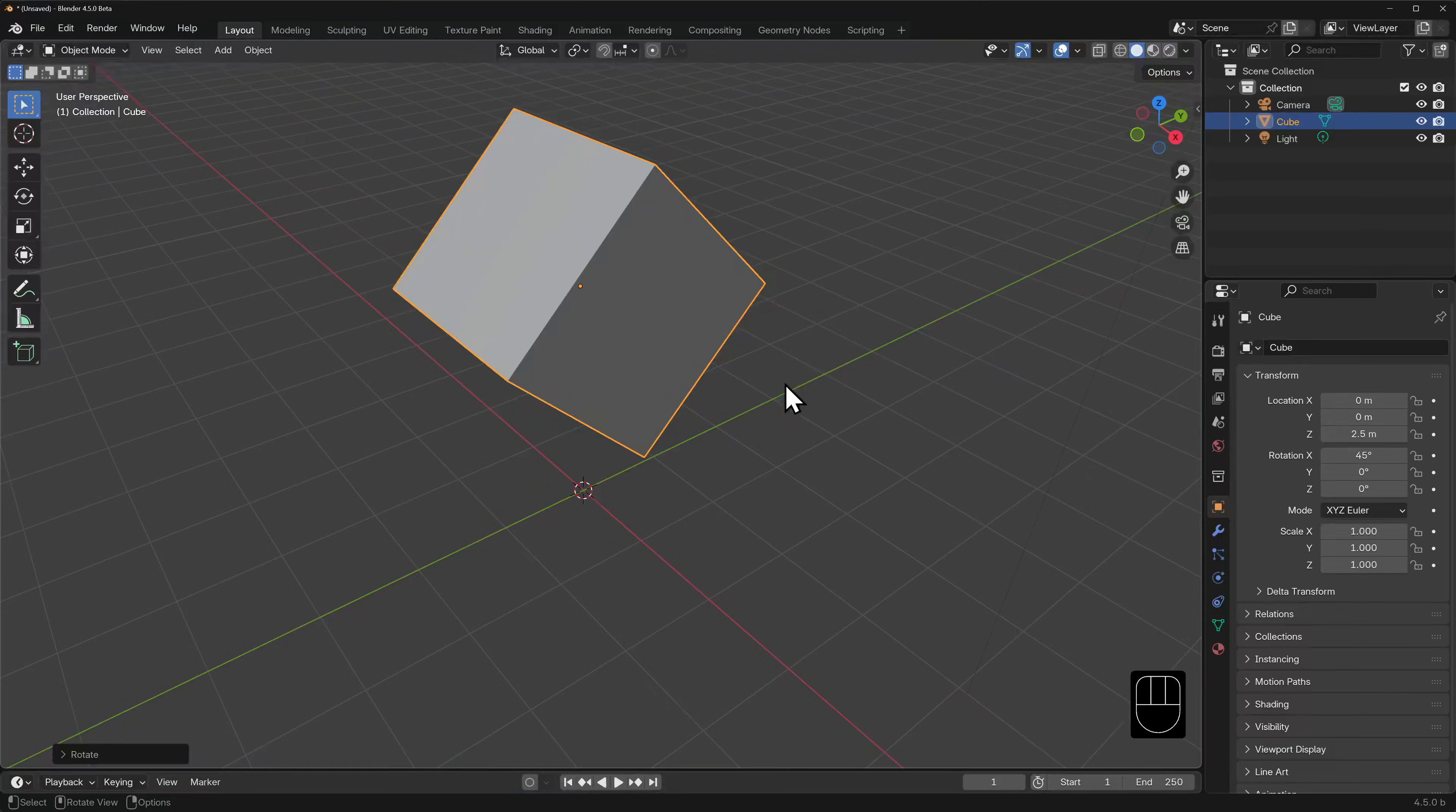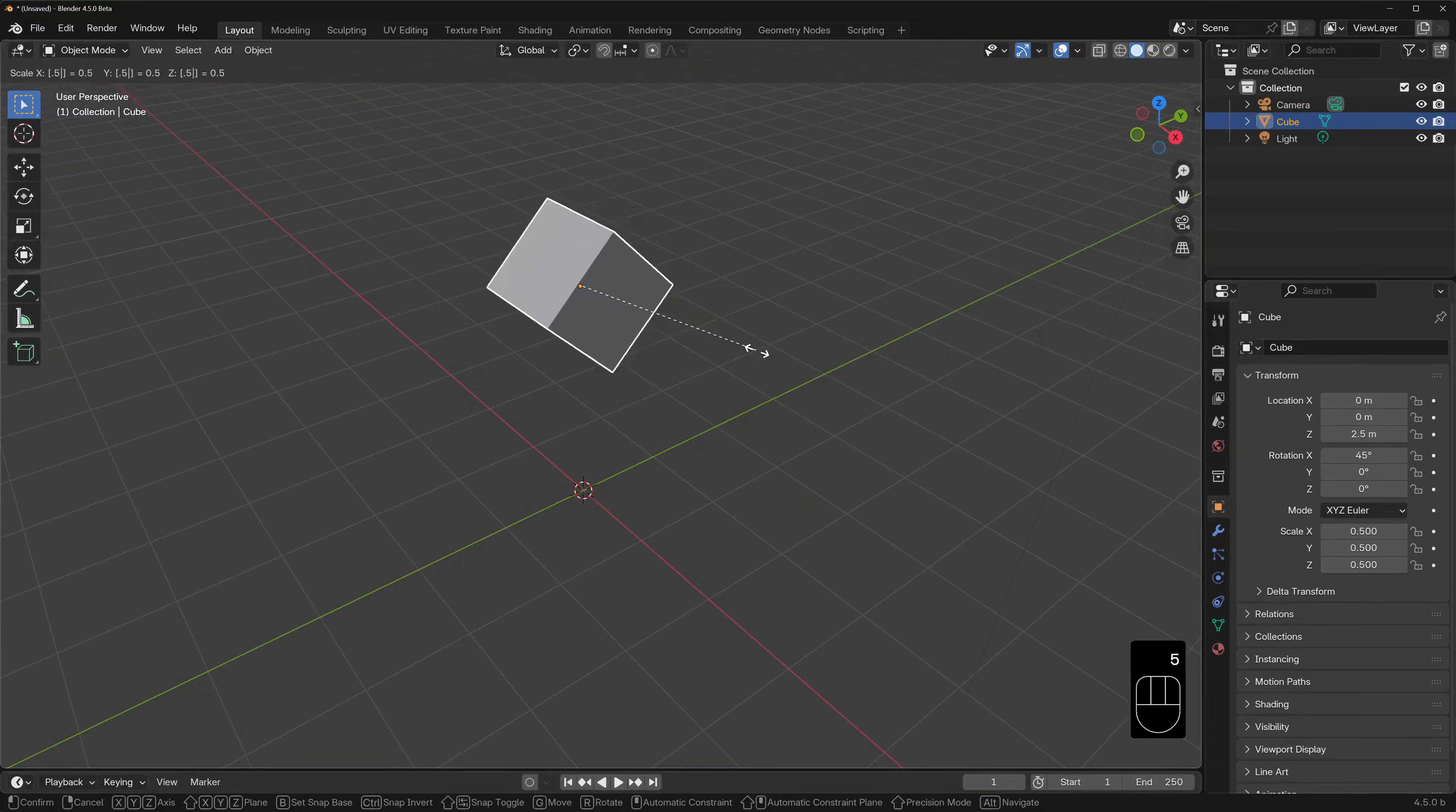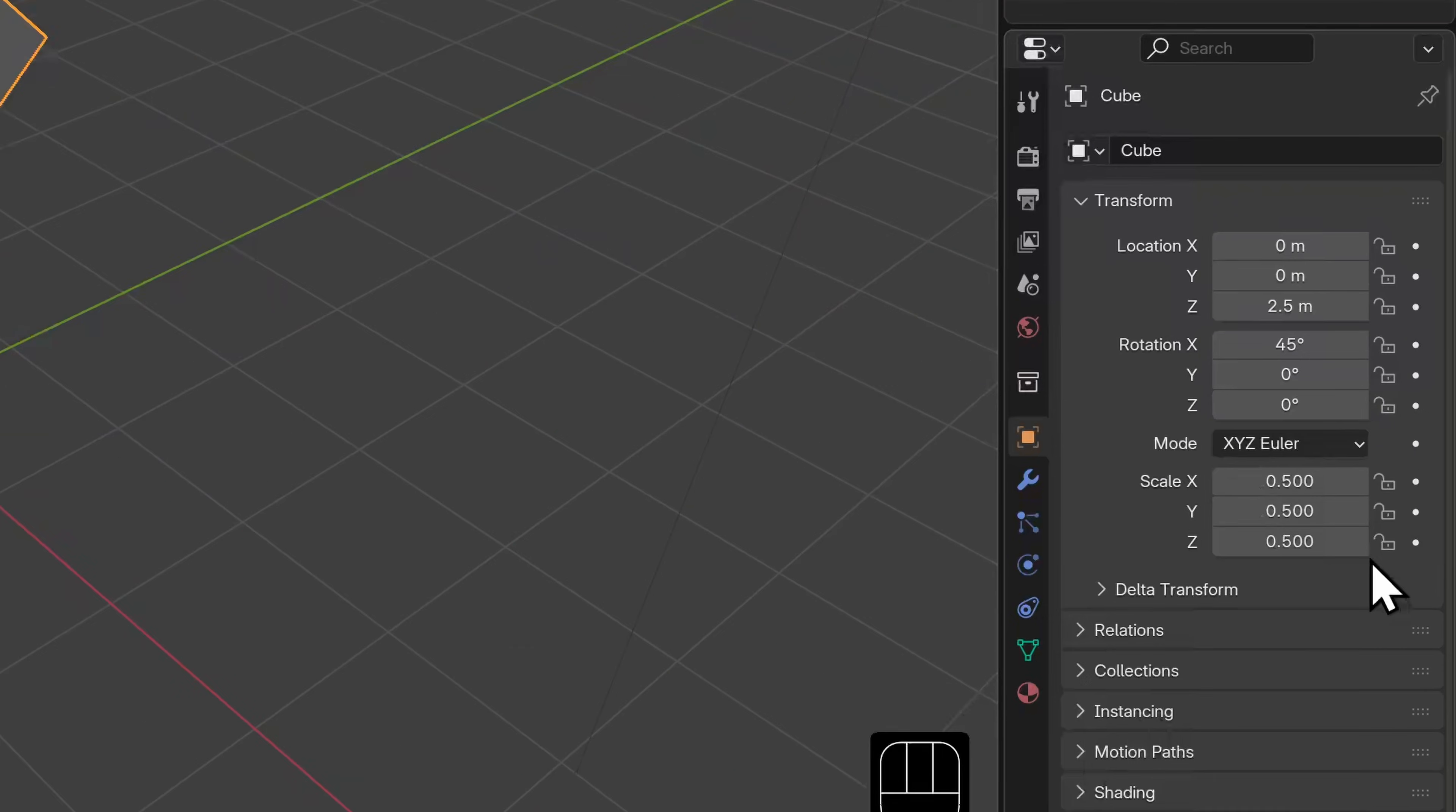Now let's do an easy one. Let's scale the cube down to half its size. Can you guess how? S to scale, then period, 5 for 0.5, or exactly half. In the transform properties, you should see the scale values for X, Y, and Z are all now 0.5. Because we didn't specify any axis, so it scaled this cube uniformly.